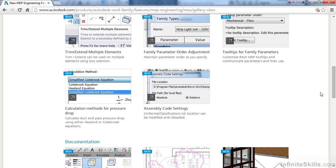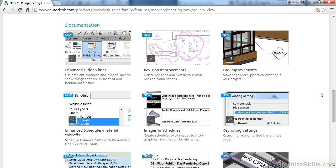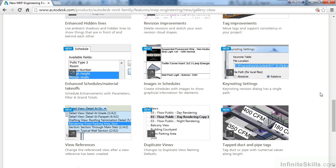In the Documentation area, we have Enhanced Hidden Lines. There's also been improvements for revision. There's been improvements as well in the Tagging area. Schedules and Material Takeoffs have been enhanced, and we can now include images in our schedules.